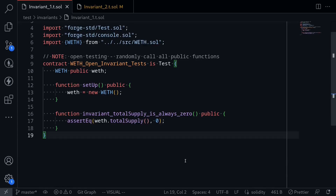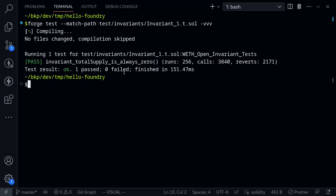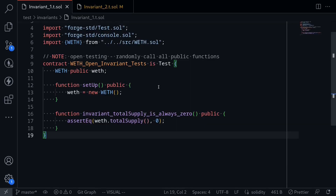In the previous video we wrote a simple invariant to test that the total supply of WEF is always equal to zero. We ran the test and the test passed but we were getting many reverts. This means that a lot of the function calls to the WEF contract was failing. So in this video we'll improve on our invariant testing by writing another smart contract that will call into WEF. This is called handler-based testing.